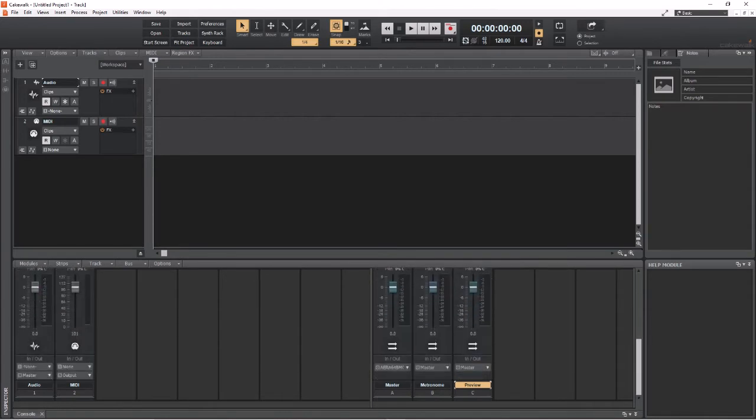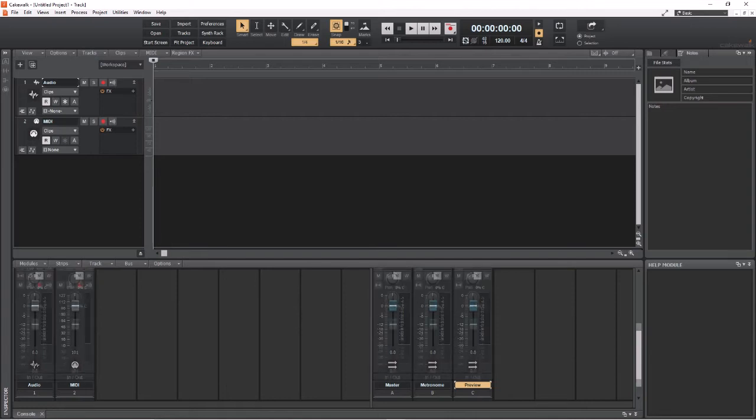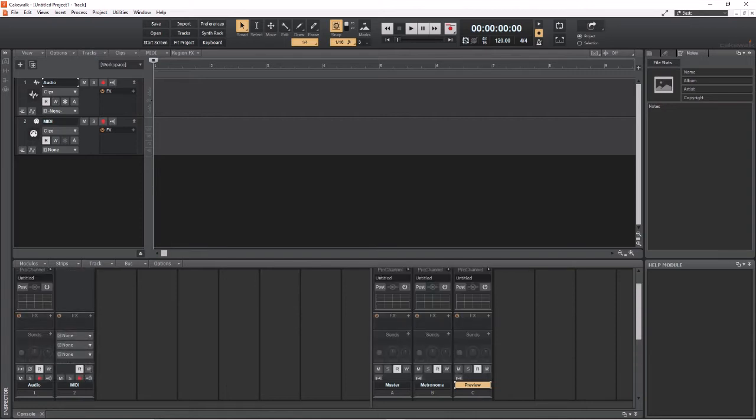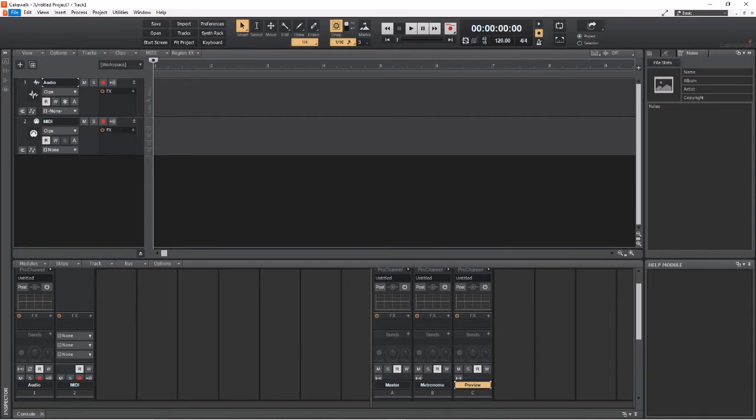Because the master fader allows us to put EQ across the whole track or compression across the whole track or whatever things that we might want to put across the entire track. So let me show you what I'm talking about where it does not come with a master fader automatically and let me show you how to change that.